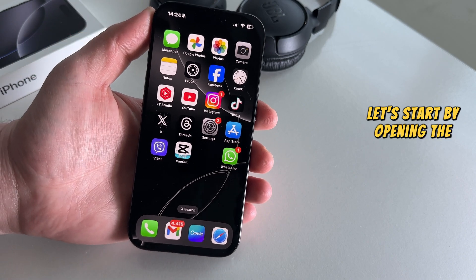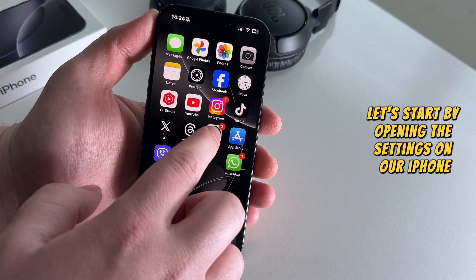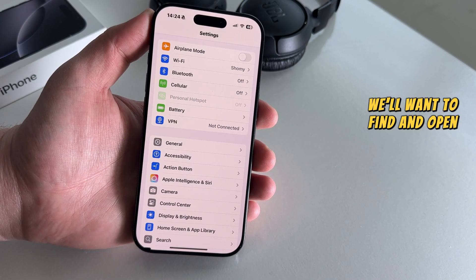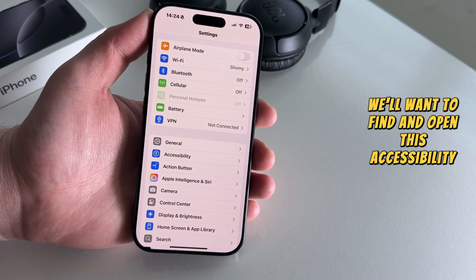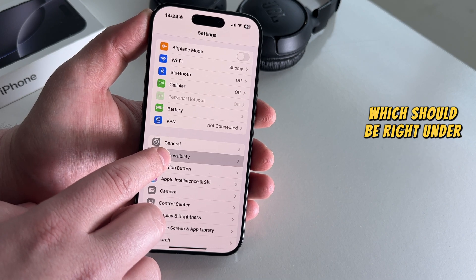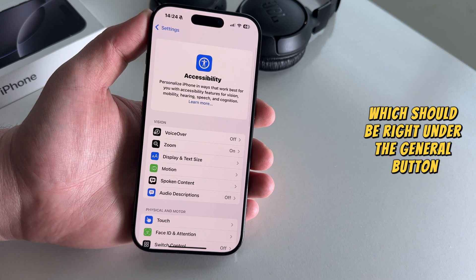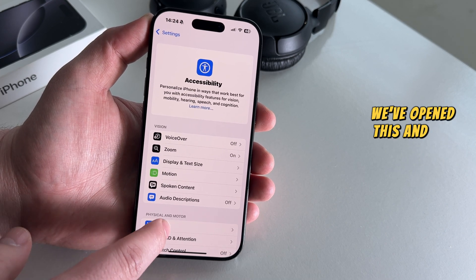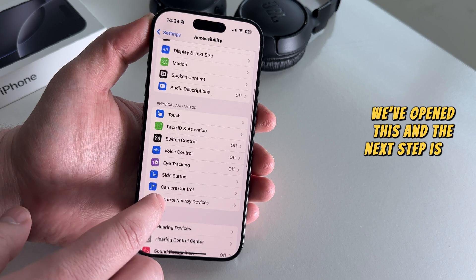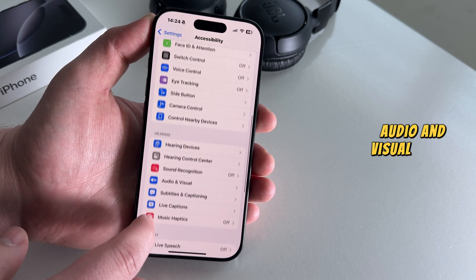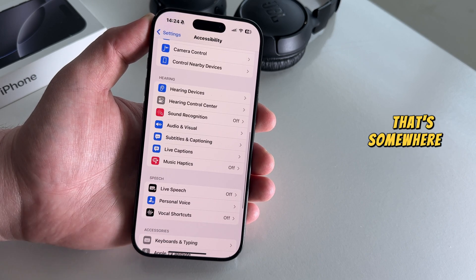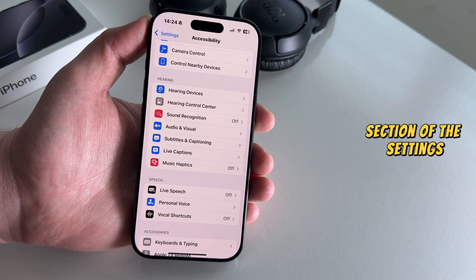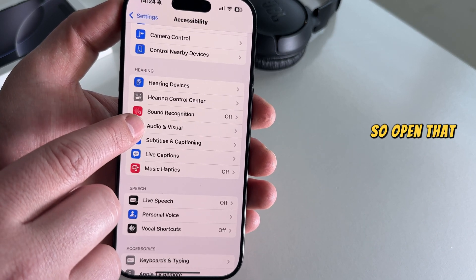Let's start by opening the Settings on our iPhone, and now we'll want to find and open the Accessibility section, which should be right under the General button. We've opened this, and the next step is to find the Audio and Visual option, which is somewhere in the Hearing section of the settings. So open that.